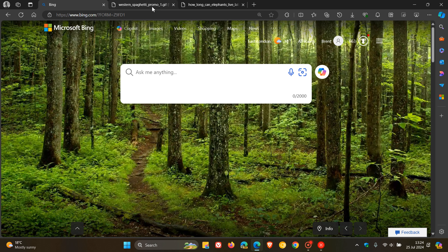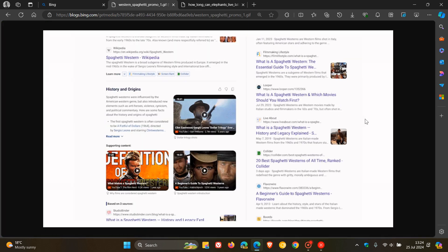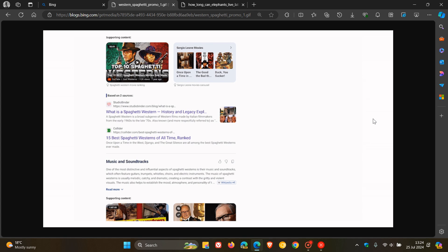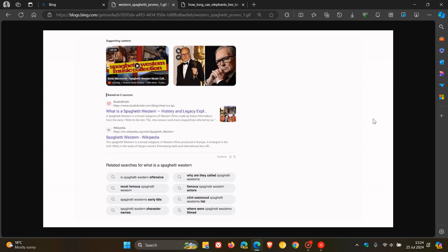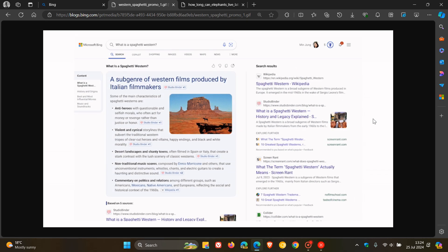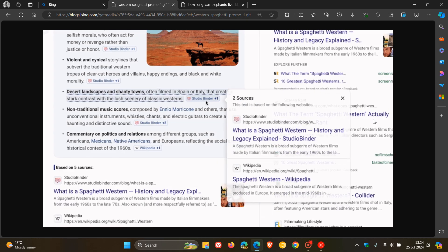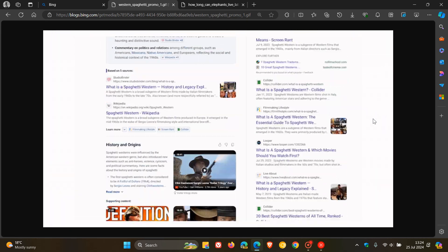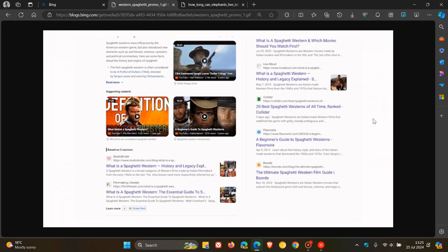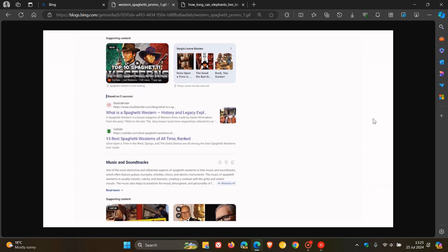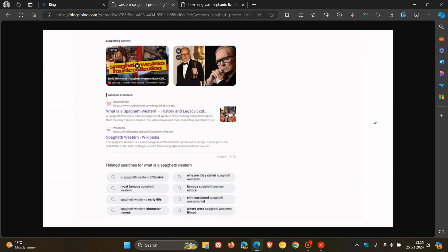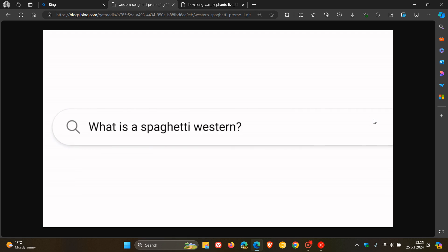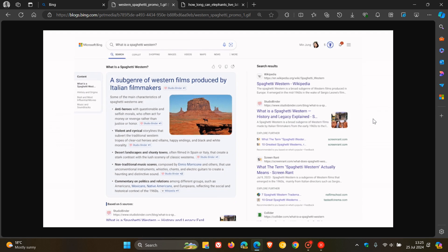To cut to the chase, I'm going to use a couple of examples given by Microsoft from that announcement. They say, for example, if you search for what is a spaghetti western, Bing shows an AI-generated experience that dives into the film subgenre, including its history and origins, top examples and so on.